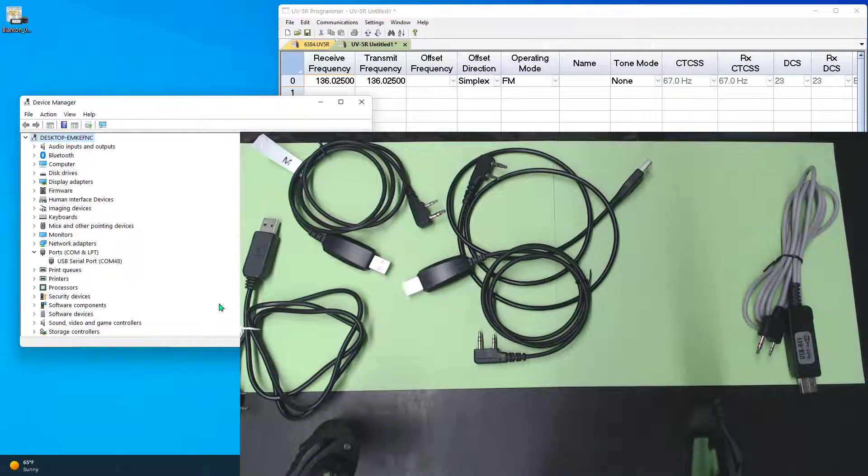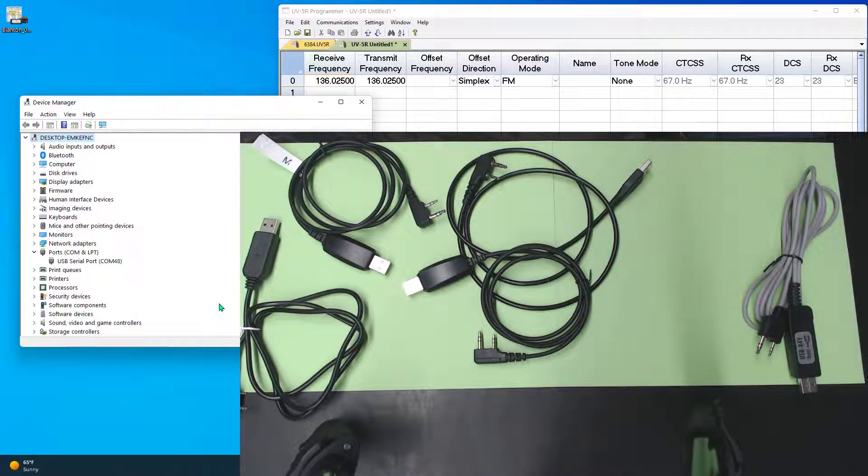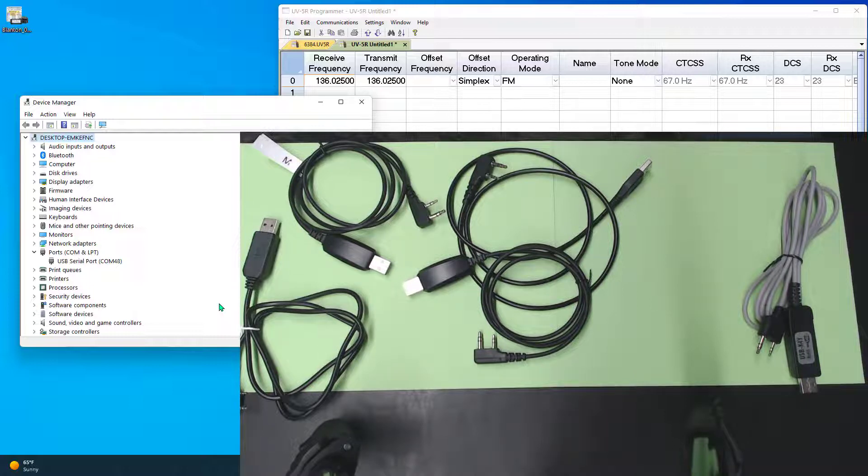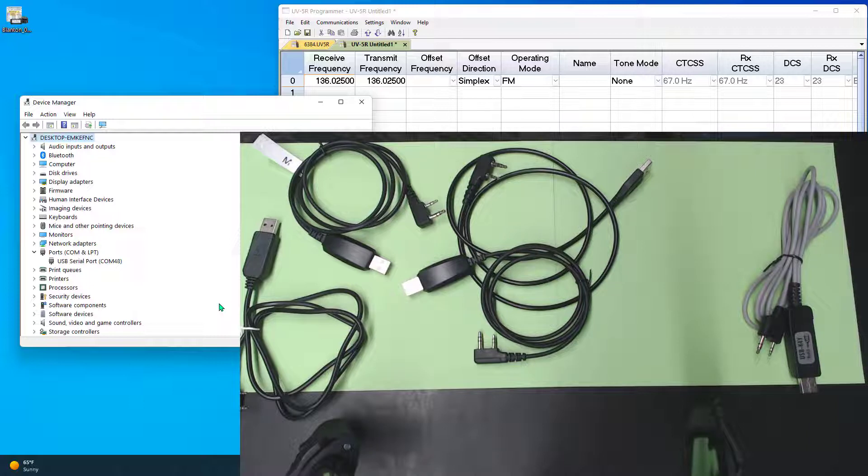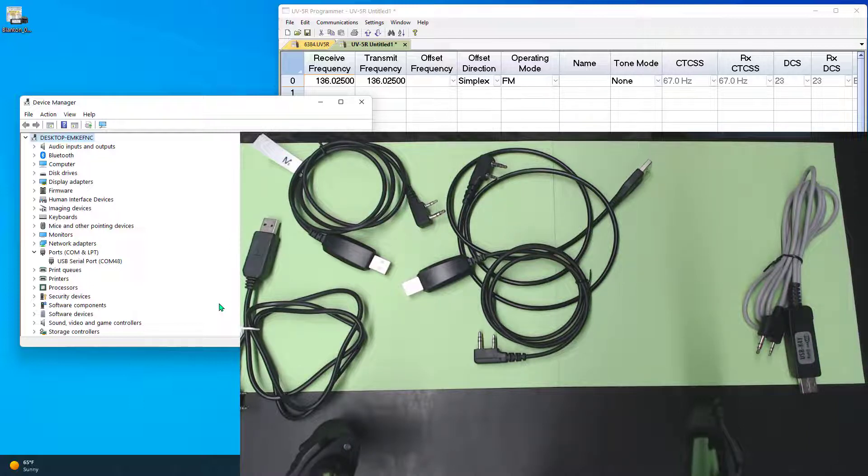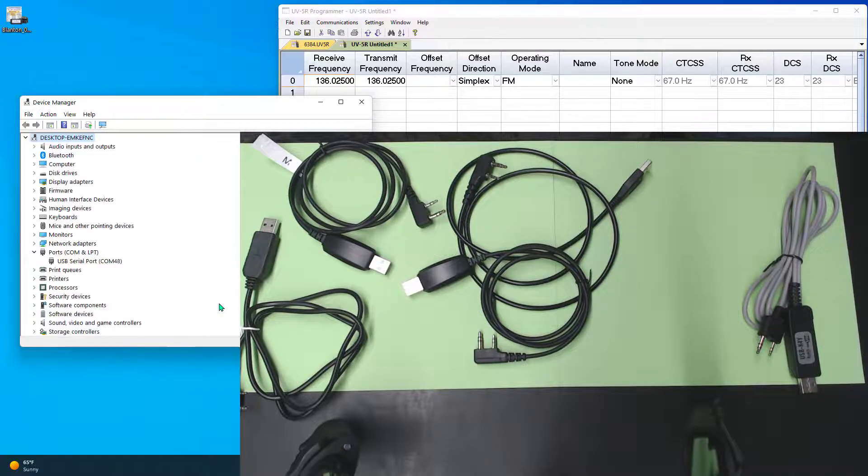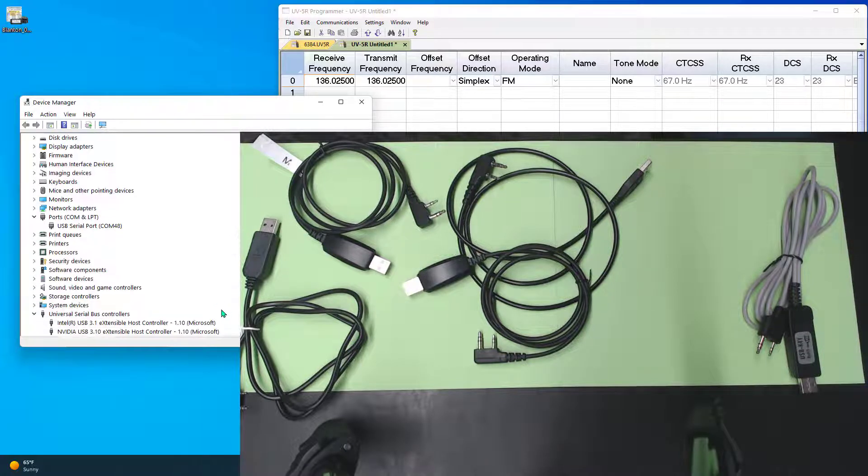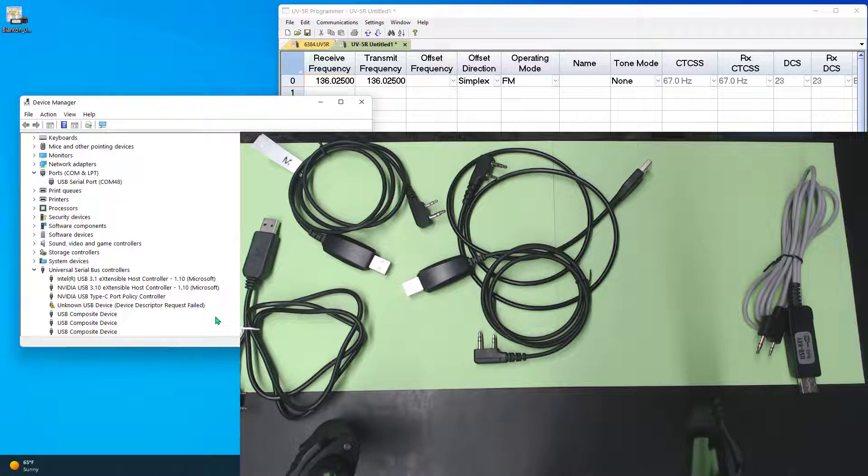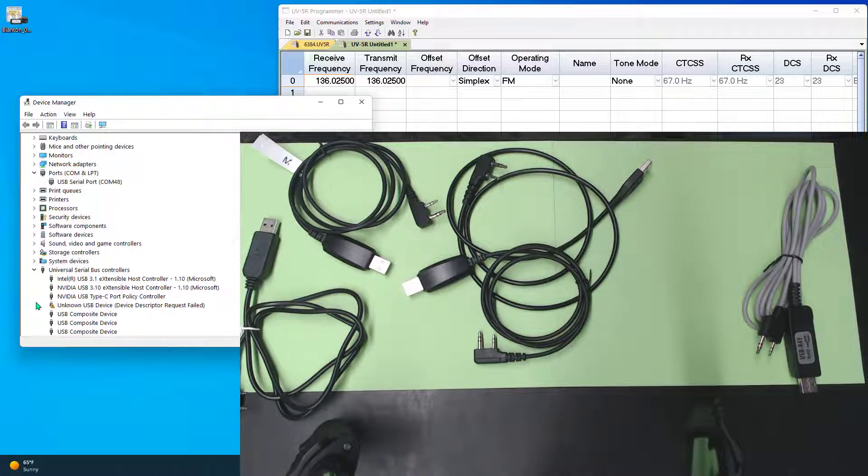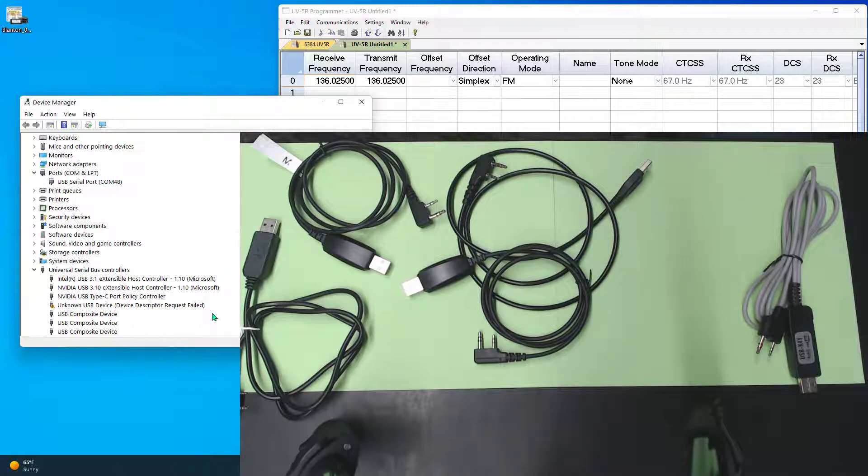This is the RT 86. Again, another one from RT Systems. And it works with the Baofeng radios. It works with the Baofeng DMR radios. Beware. It doesn't work with the Baofeng analog radios.